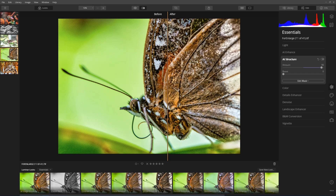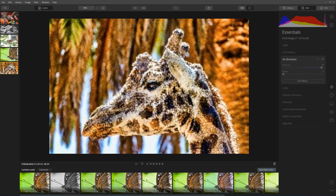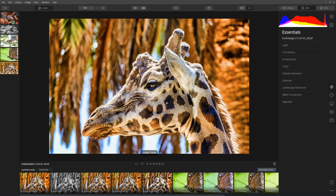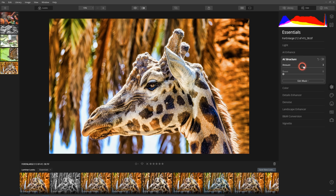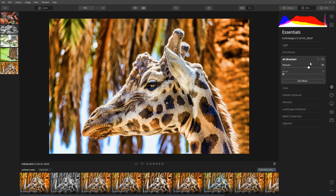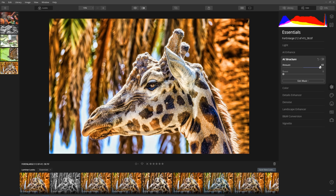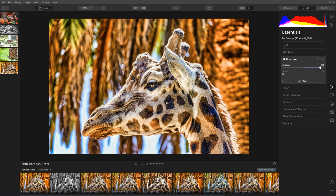Those were all fairly close-up animals. What about something like a giraffe? In this photo I've got a giraffe. I go again to Essentials, AI structure, and if I slide that to the right, it's now working on what it thinks it needs. It is making a bit of a difference to the skin, but not nearly as much, because it's determined that it probably doesn't need that much AI structure. It's quite intelligent about where it applies it.